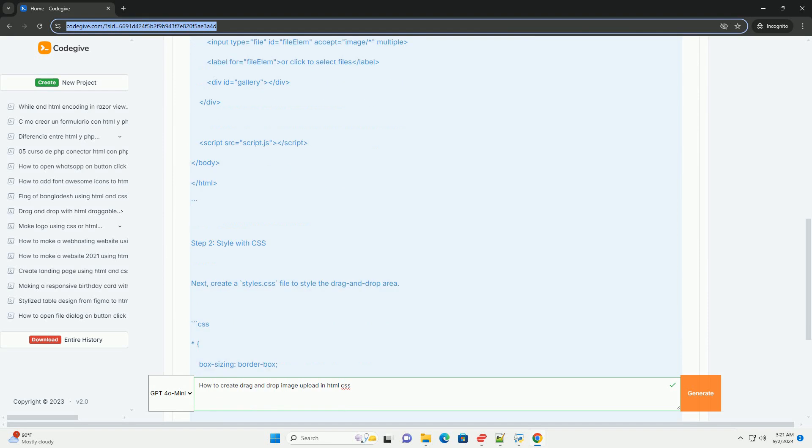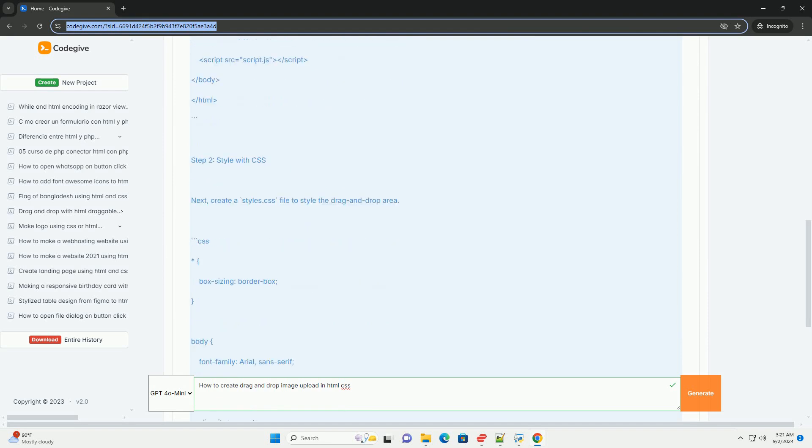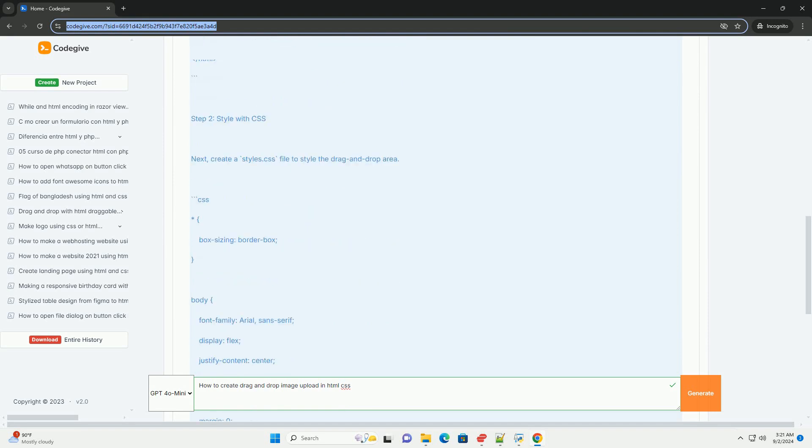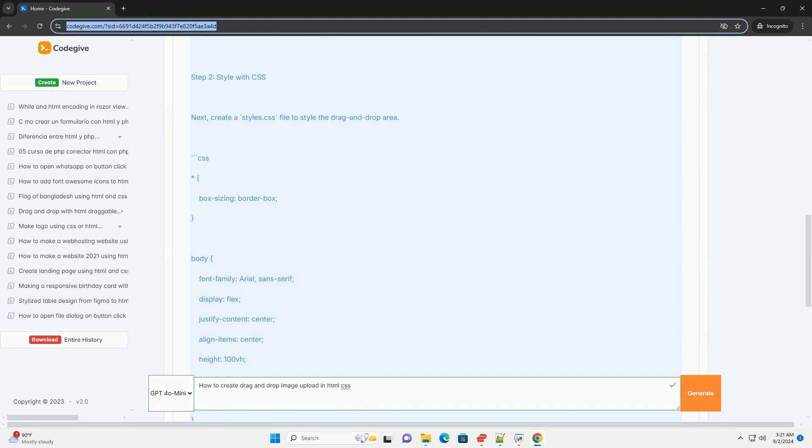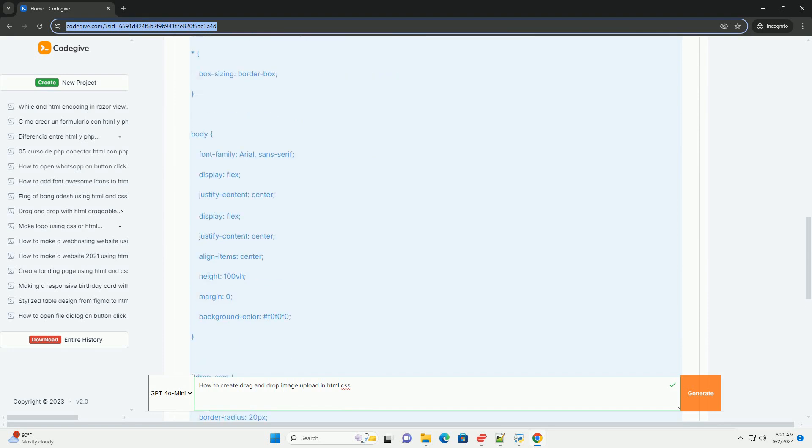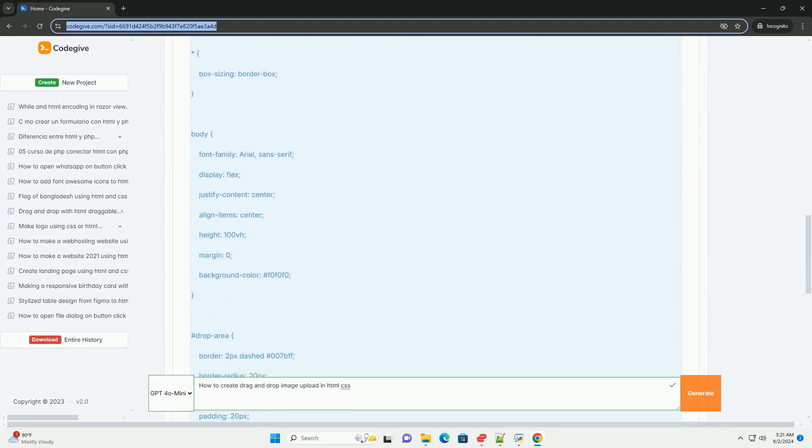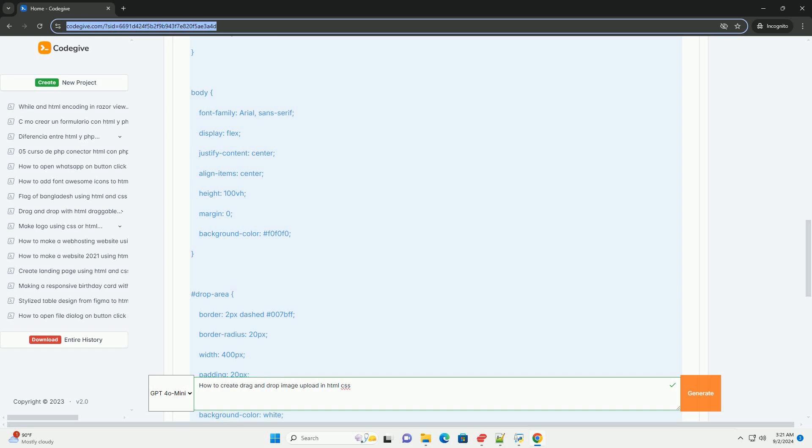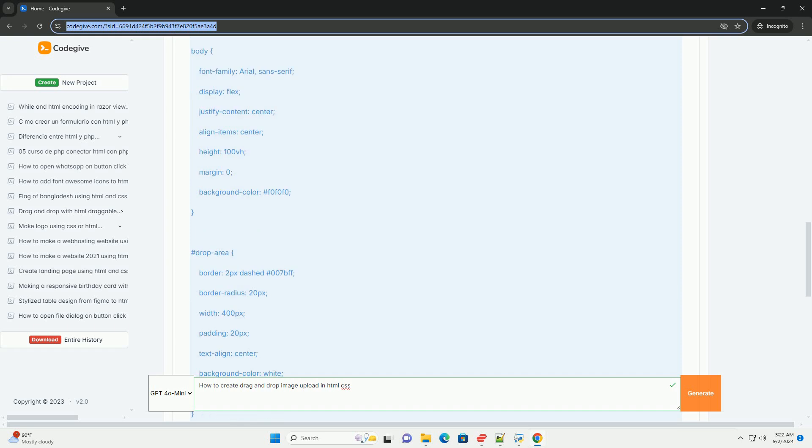First, you need to define an HTML container where users can drag and drop their images. This container should include prompts or placeholders to guide users.